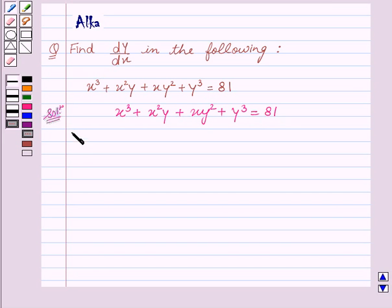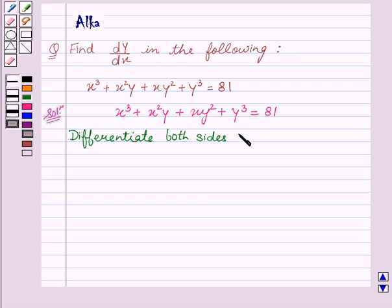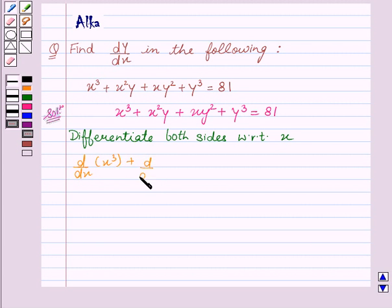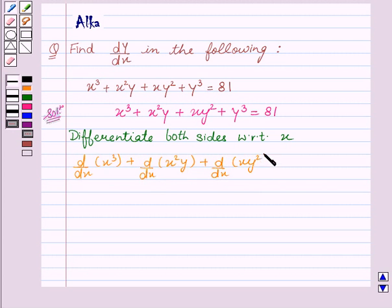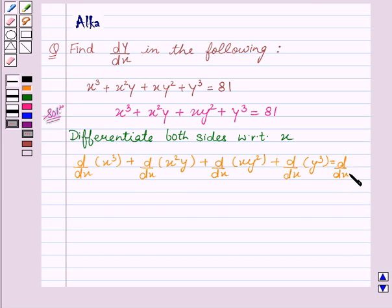Now on differentiating both sides with respect to x, we get d/dx of x cube plus d/dx of x square y plus d/dx of x y square plus d/dx of y cube equal to d/dx of 81.